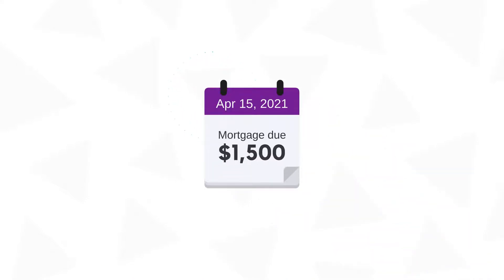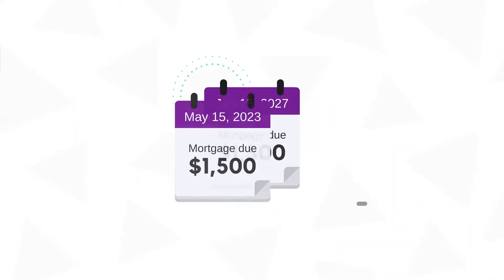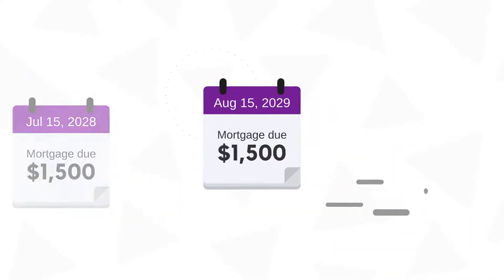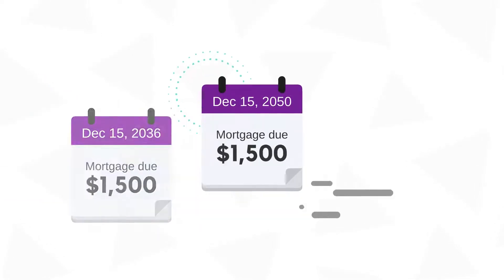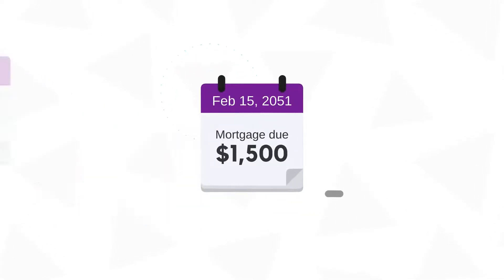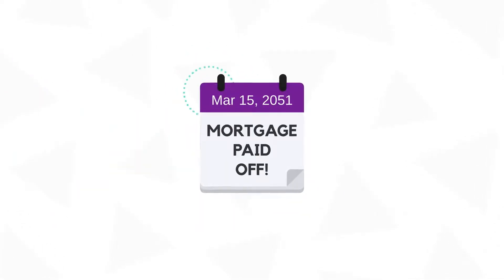With a fixed rate mortgage, your monthly payment will stay the same too. The most popular types of fixed rate mortgages are 15-year and 30-year loans.